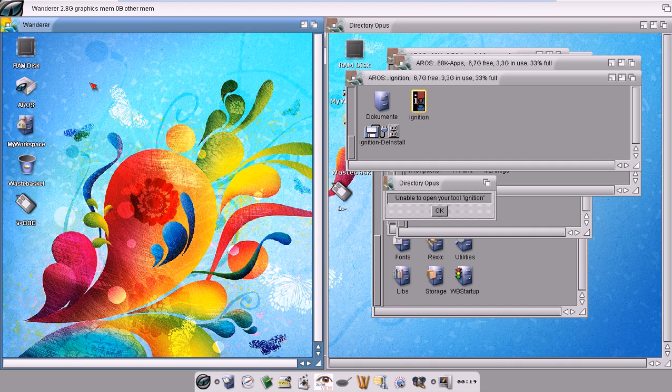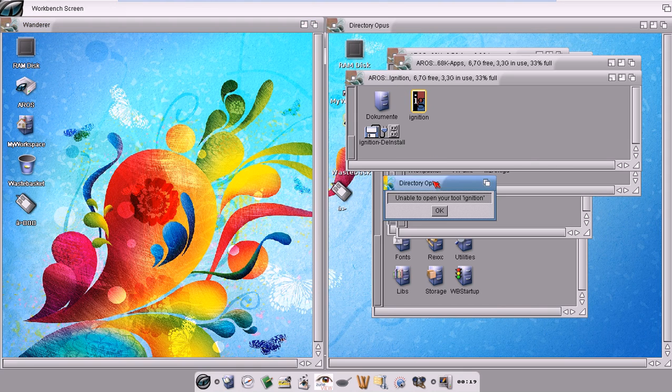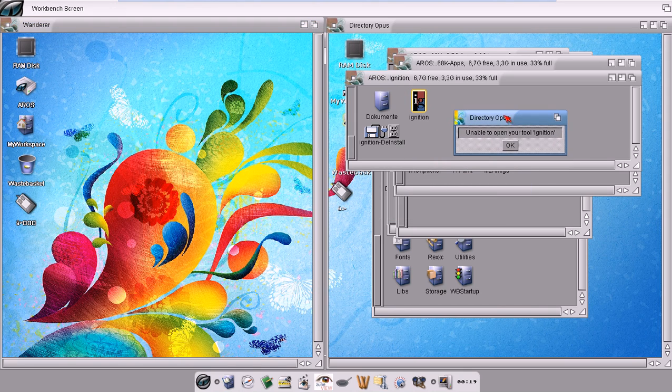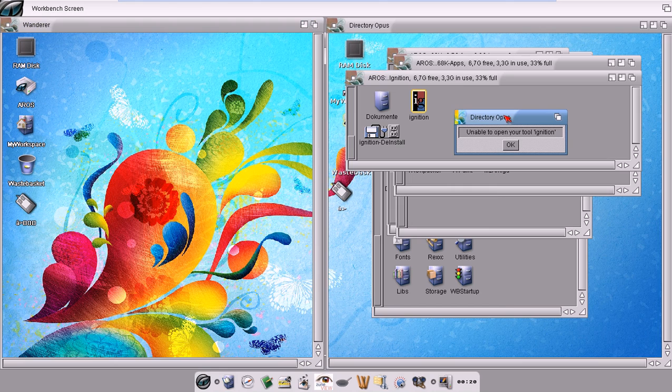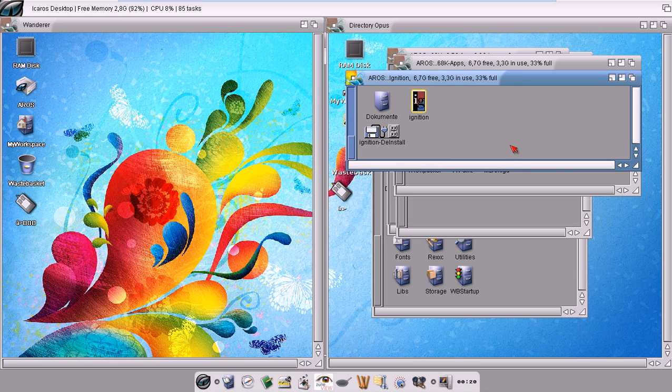...while instead, Directory Opus has not been coded to do this. So that's the reason why you can't actually run with the double-click 68k applications.